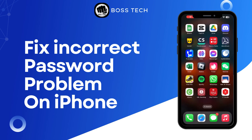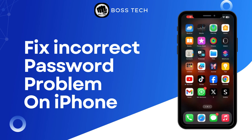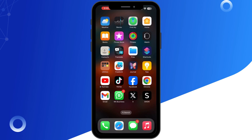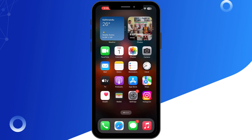How to fix the Instagram incorrect password problem on iPhone. Hello everyone and welcome back to our channel. If you are trying to log into Instagram on your phone but keep getting that frustrating incorrect password message, even though you are sure it's right, don't worry. In today's video, I am going to walk you through the steps to fix the Instagram incorrect password problem on iPhone. So let's get started.